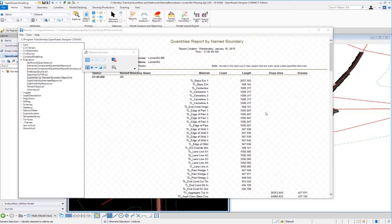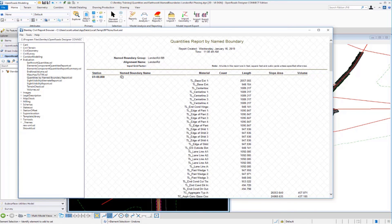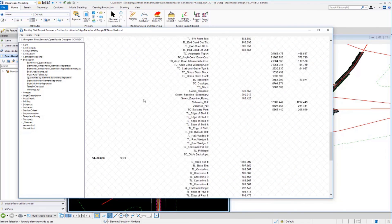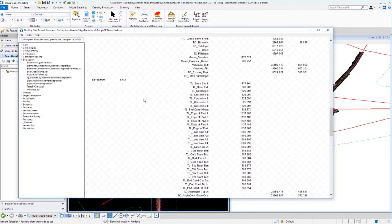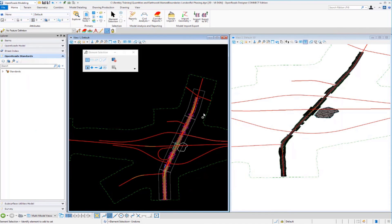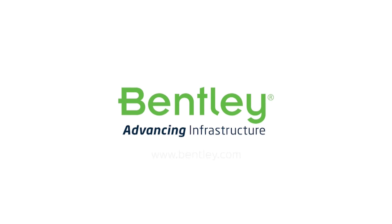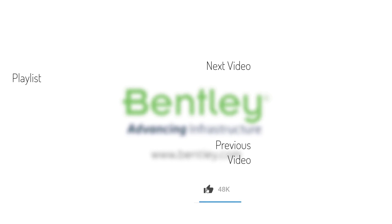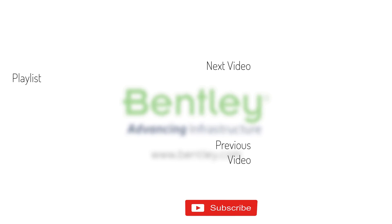Once the southbound report appears, it shows station and southbound named boundary names along with all detailed quantities. Using named boundaries is a very good way to break up your project into specified areas for quantity and reporting purposes. If you found this video helpful, please give it a like, and consider subscribing to the channel.